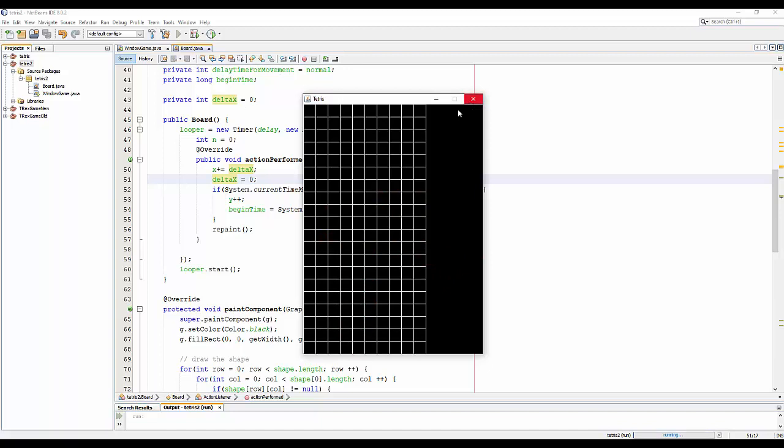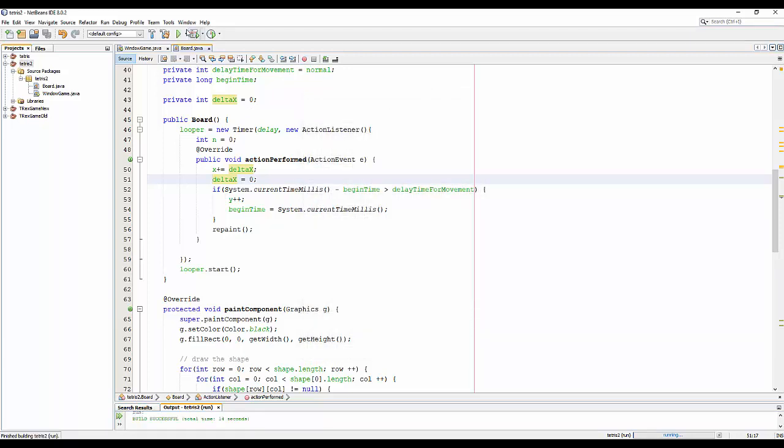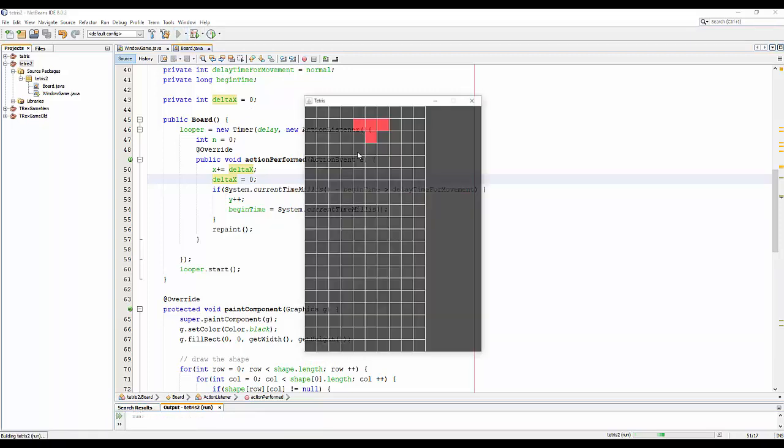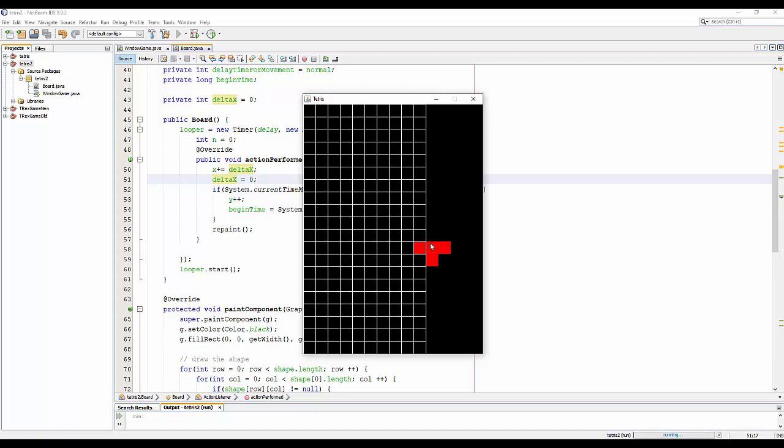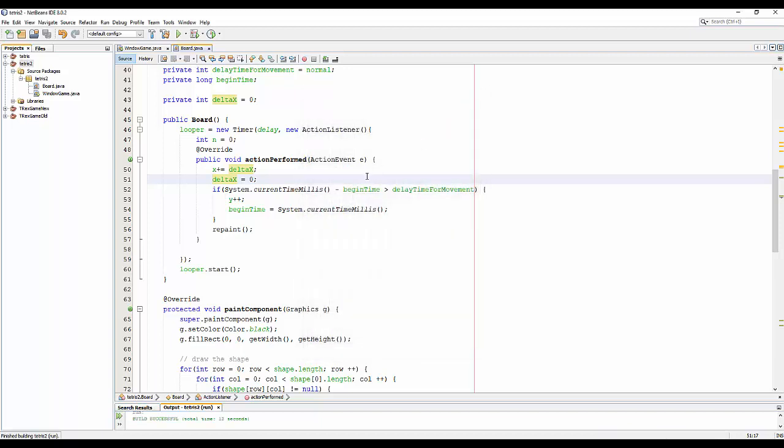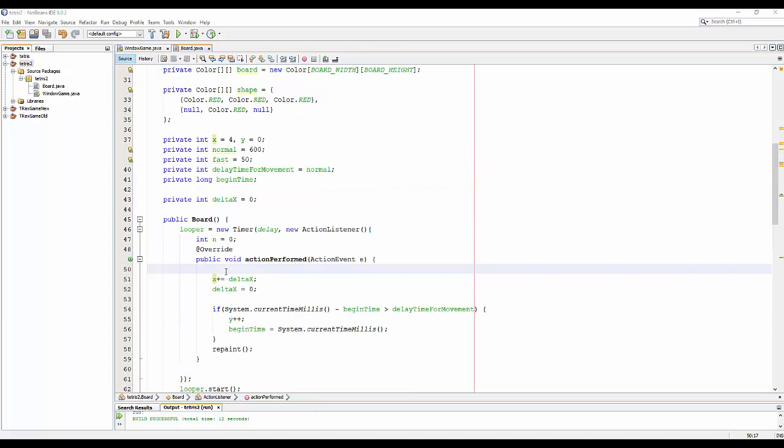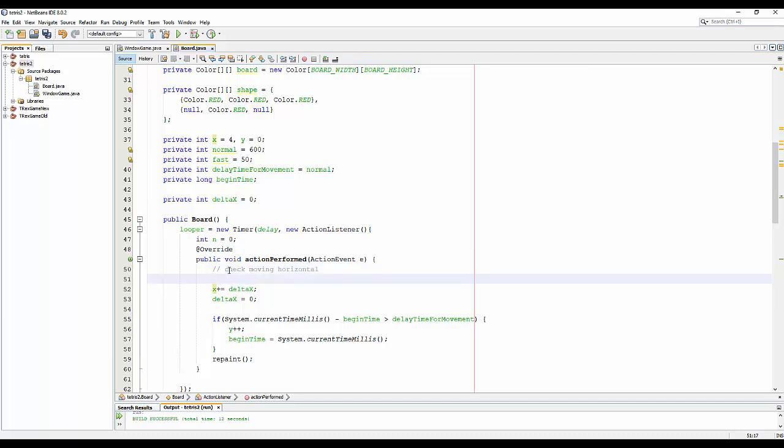So you can see the shape, my shape, is possible to go outside of the board. So we need to prevent it from going outside the board for the left side and the right side. To do that, I will change the movement. I will comment here for the code 'change movement horizontal'.